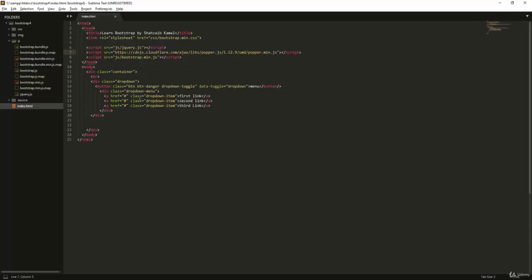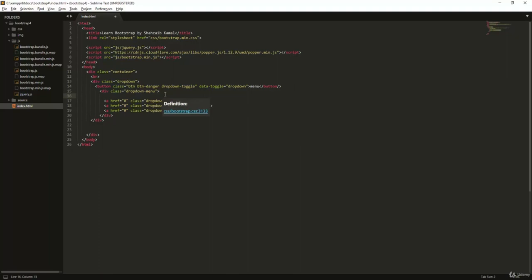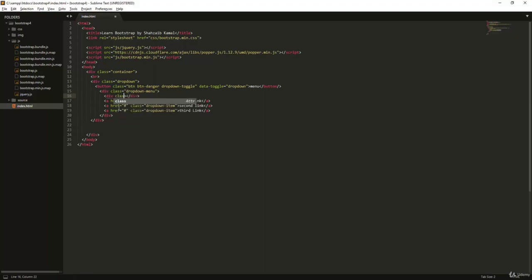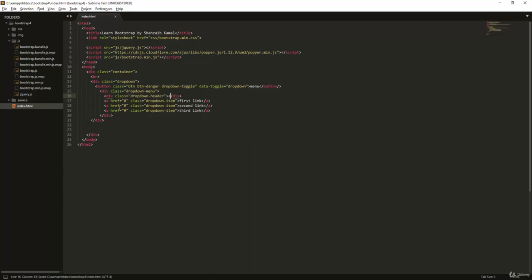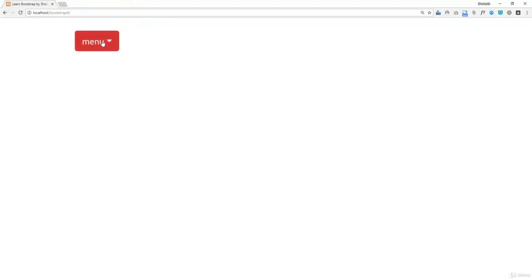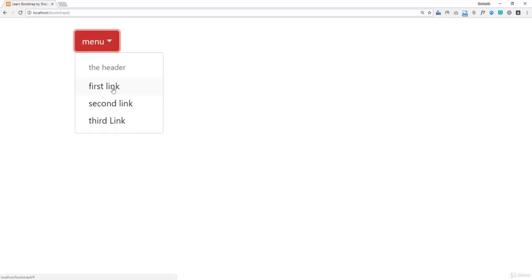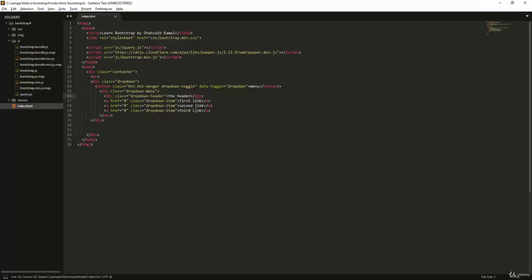That was the basic dropdown. Now let's add some styling. Inside the dropdown menu, before the anchor tags, I'll add a div with the class 'dropdown-header' and type the text 'Header'. Save it, go to the browser, refresh — you can see the header displayed differently from the links, acting as a label or title above them.